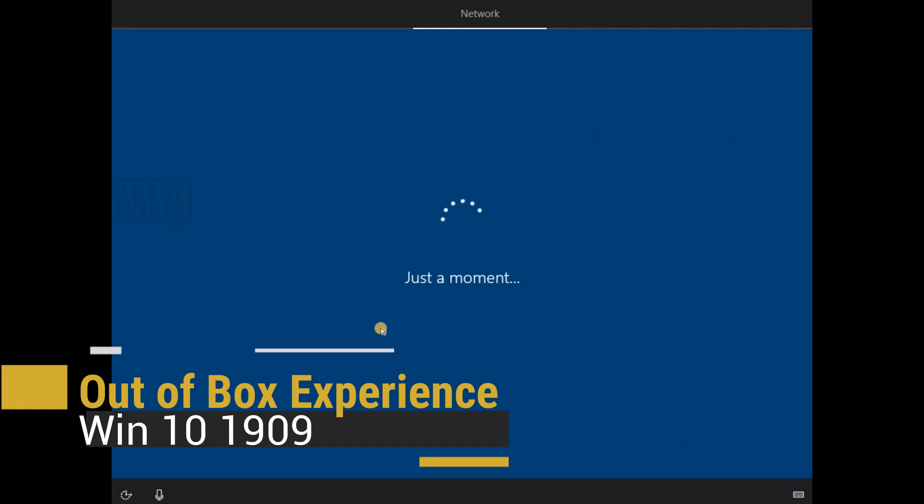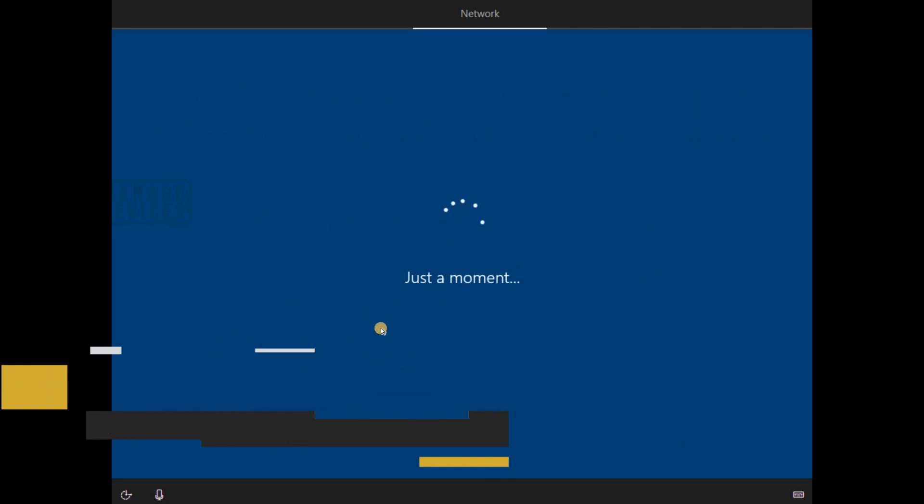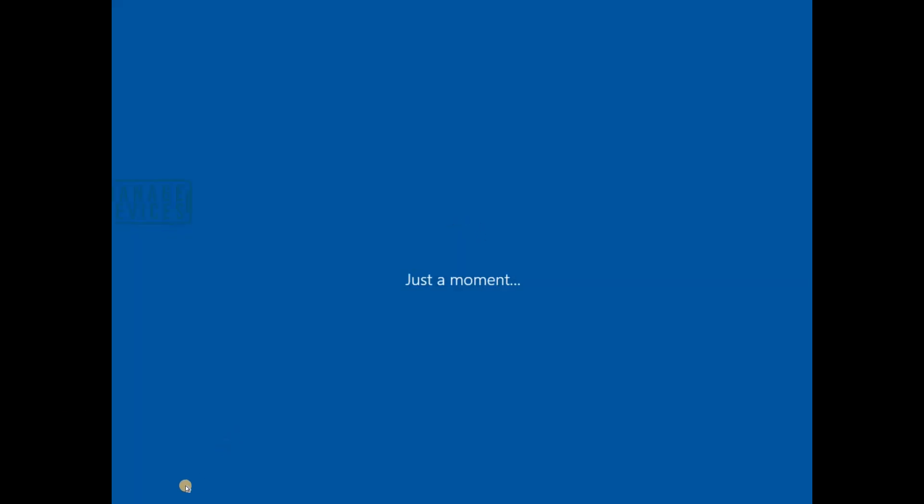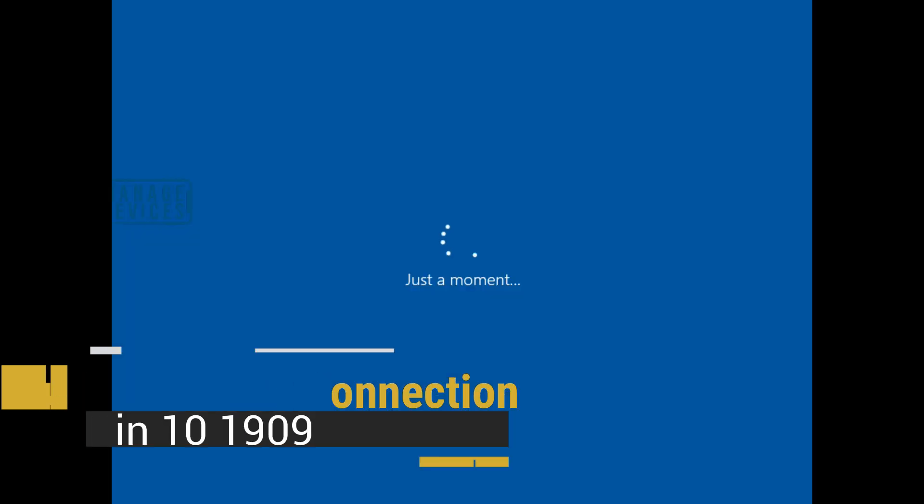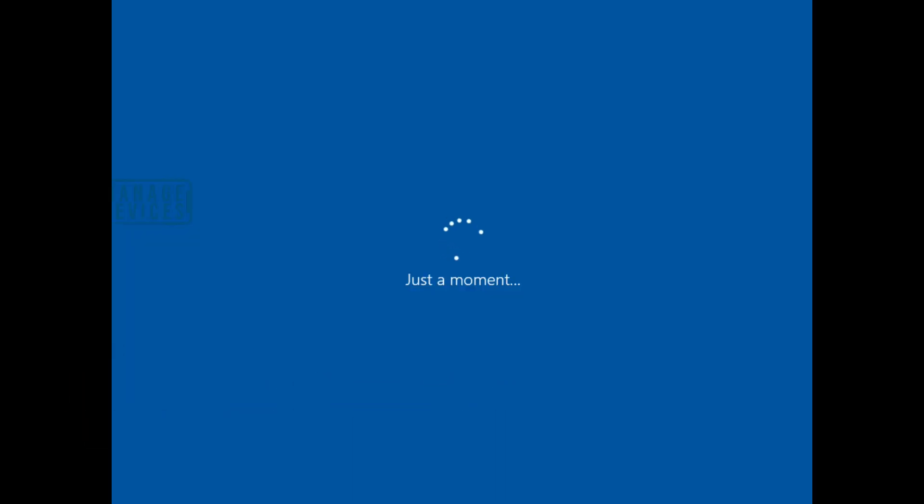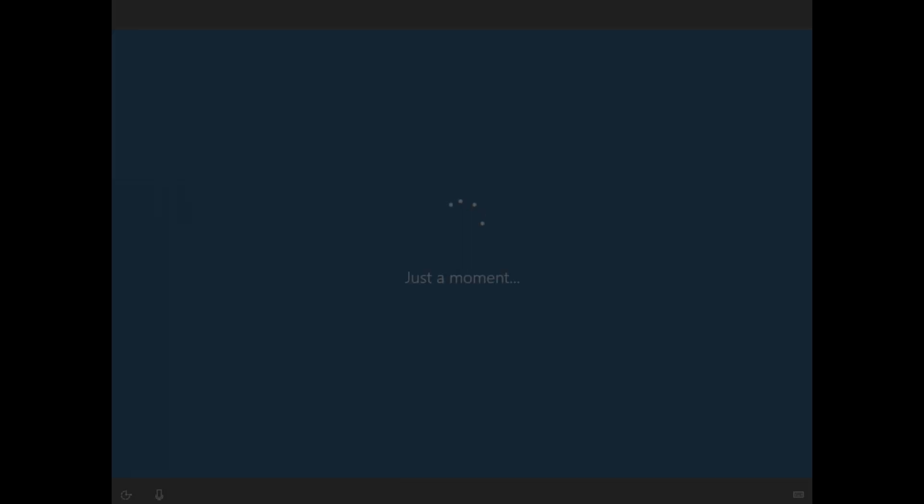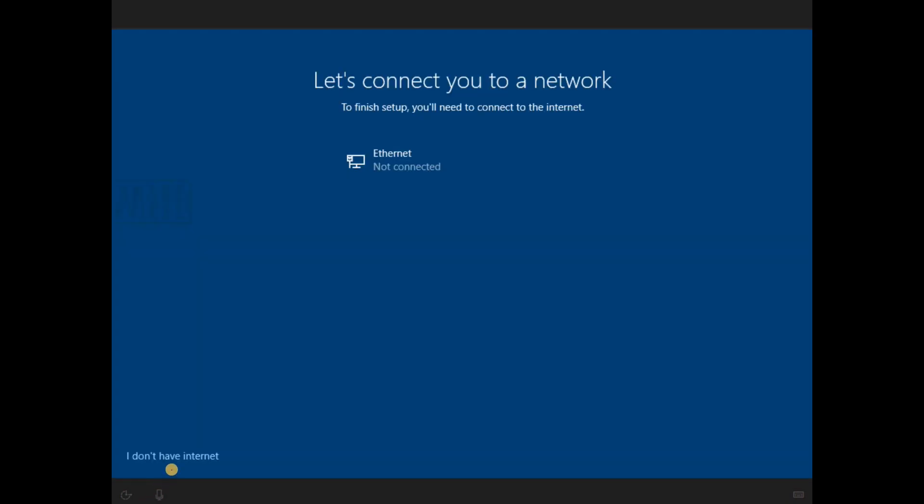So normally Windows 10 needs an internet connection to set up an account now. If you have connected to Wi-Fi or any internet, then you don't have any option to create a local account. If you don't have an internet connection, then it will give you an option to create a local account.